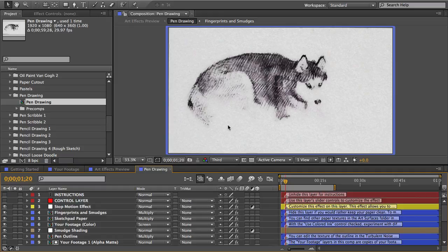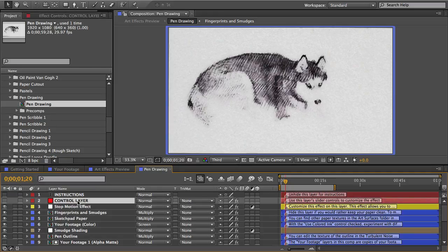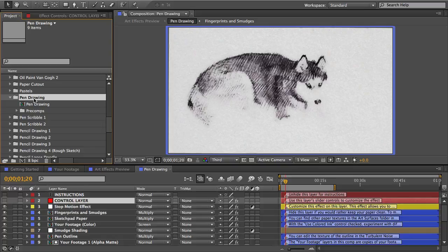If you're happy with the default settings you could export this comp as it is or if you want to play around a little and you can customize it using the control layer. But before I get into that let me explain the rest of the contents of this pen drawing folder.